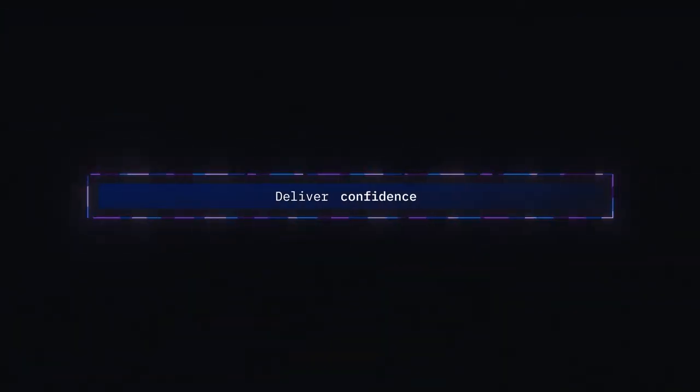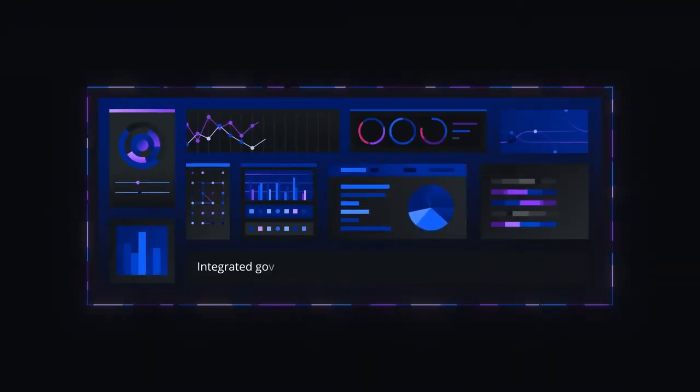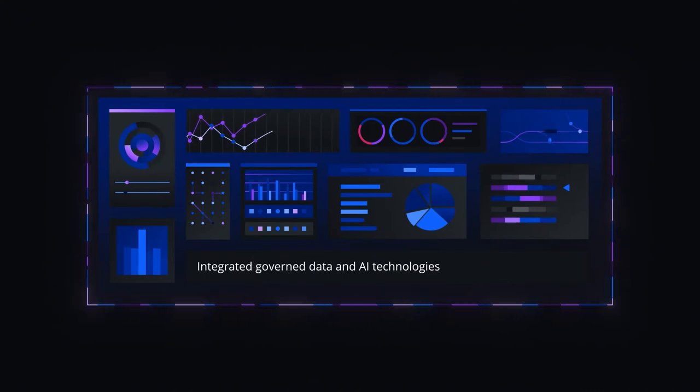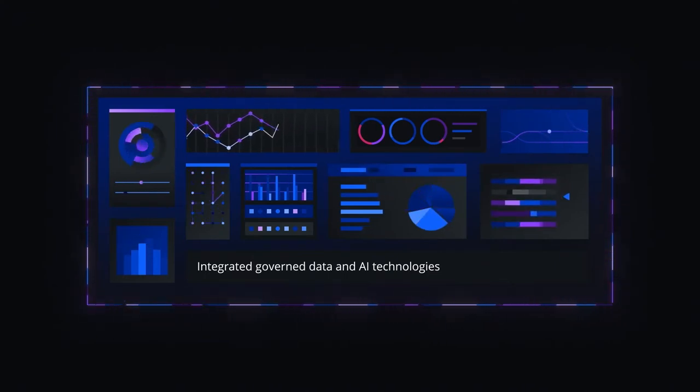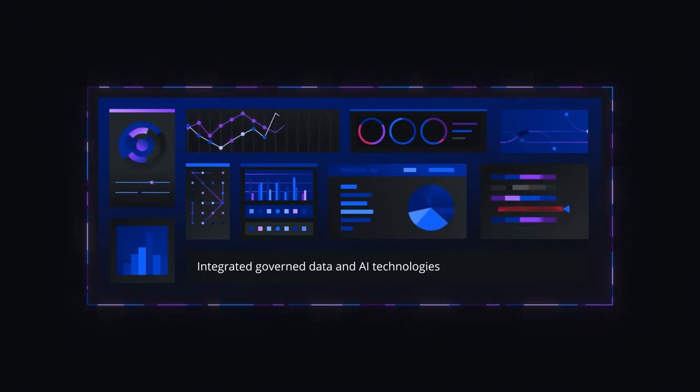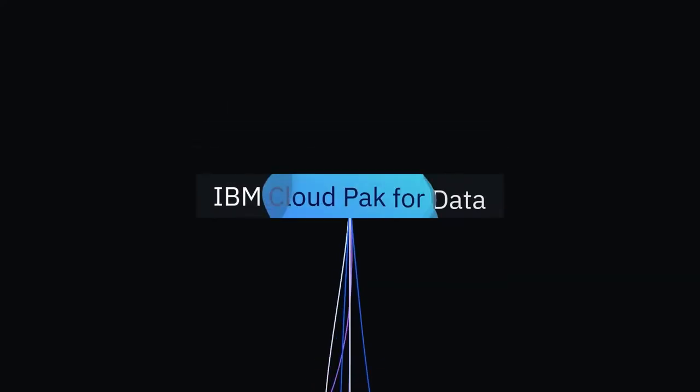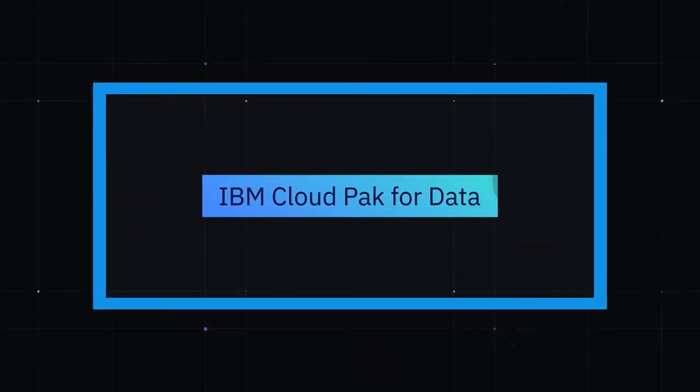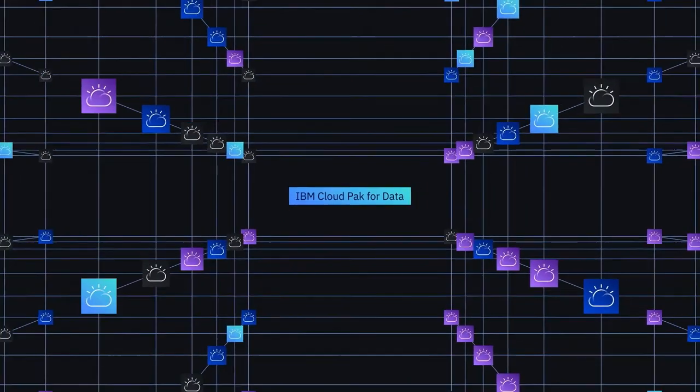IBM delivers that confidence with integrated governed data and AI technologies in one unified platform. IBM Cloud Pak for data which can run across any hybrid or multi-cloud environment.